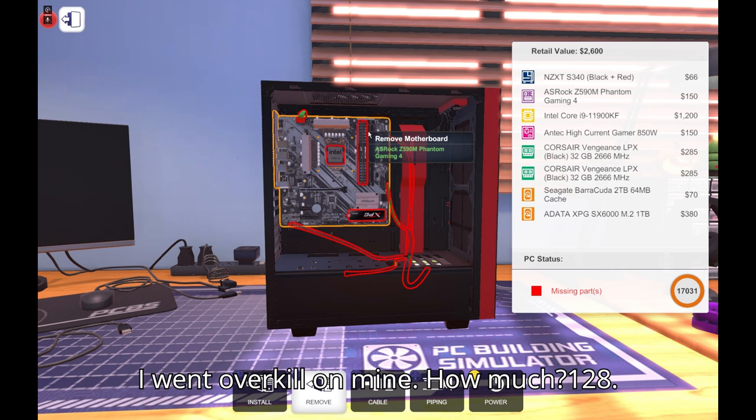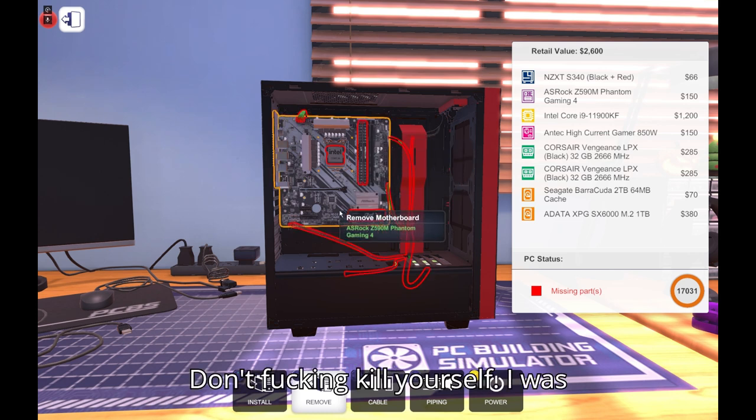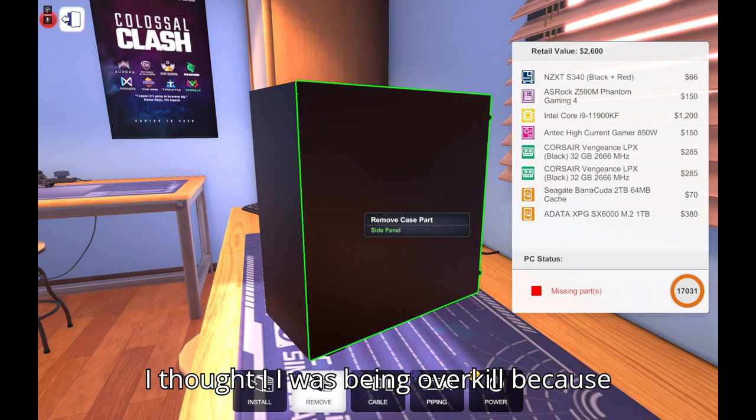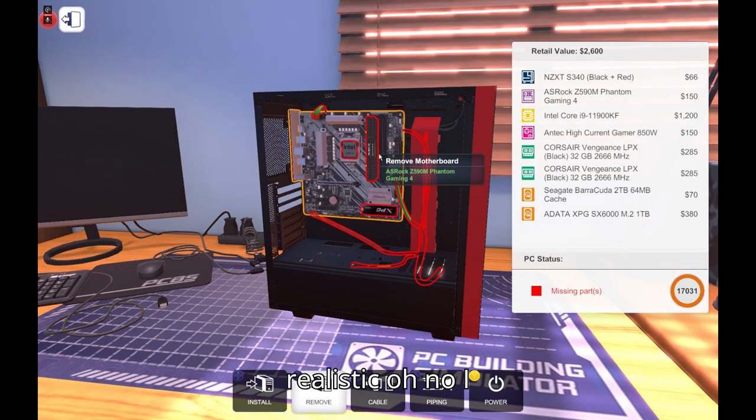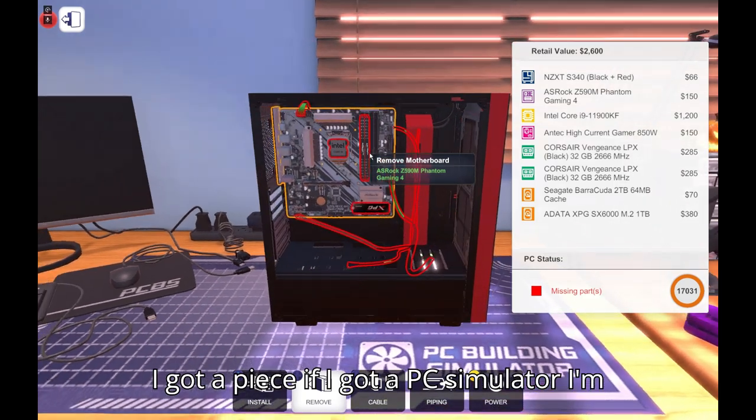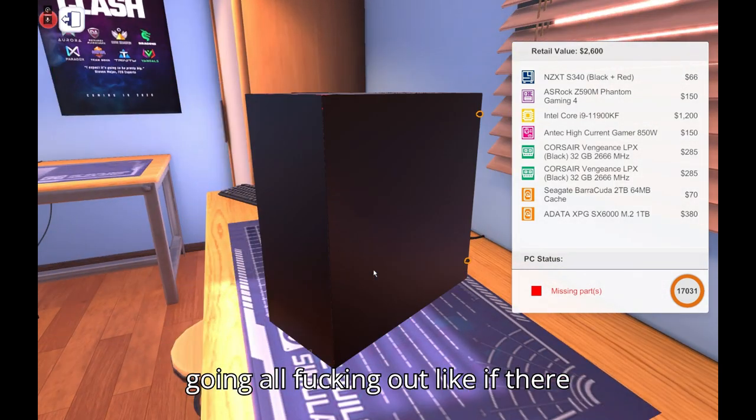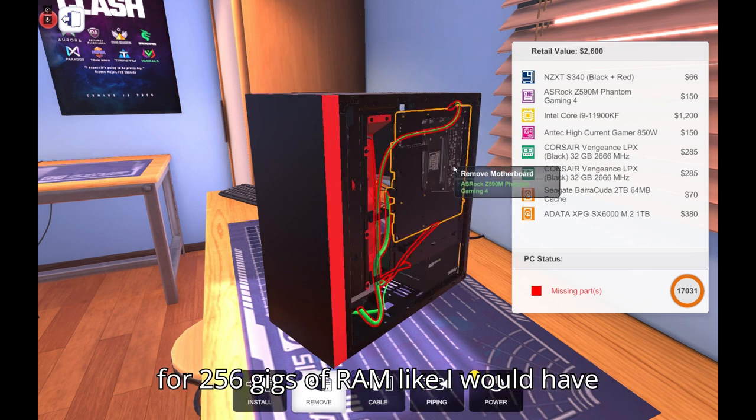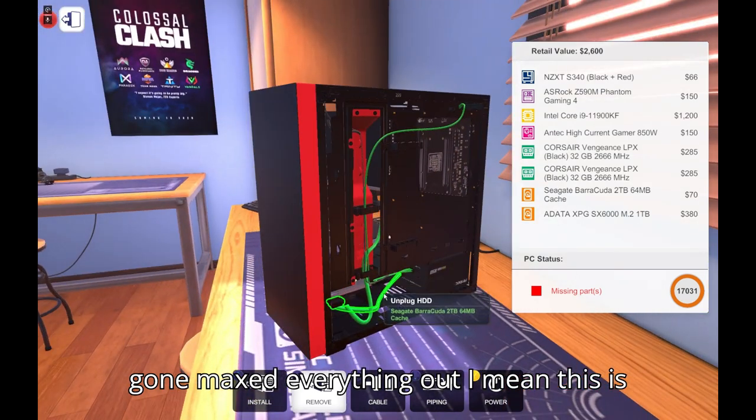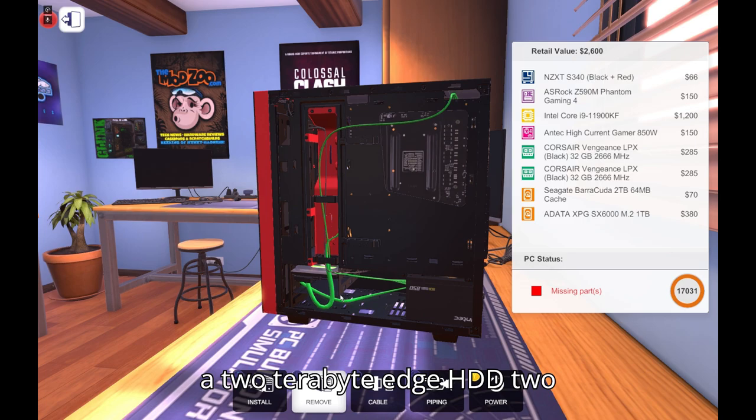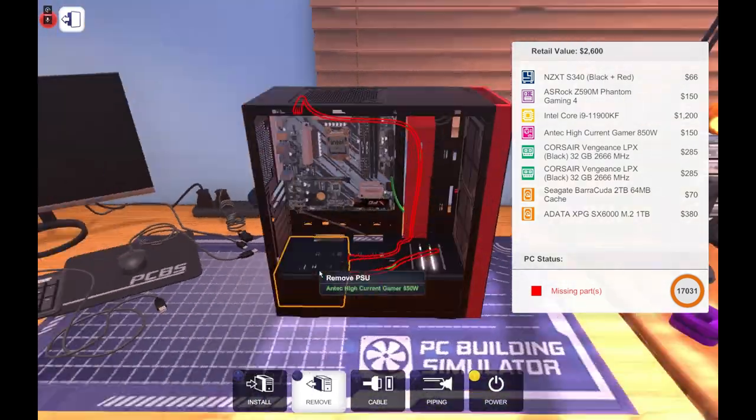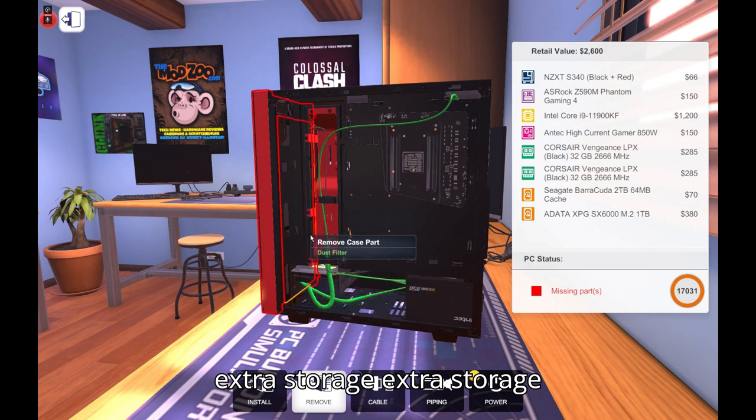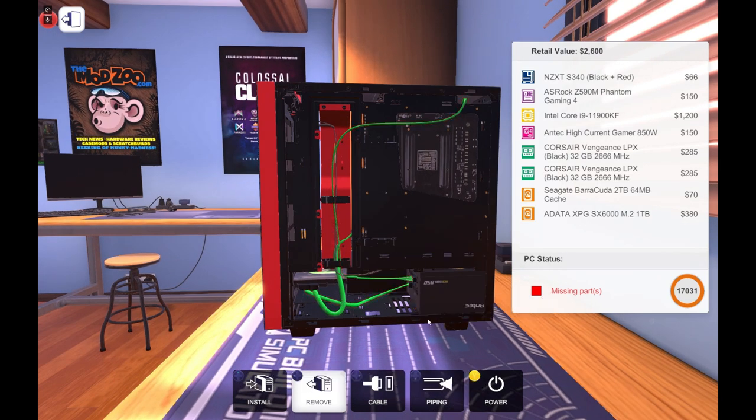I went overkill on mine. How much? 128. What the fuck? Don't kill yourself. I went overkill on everything. Me same. I thought I was being overkill because I thought you were going to make it realistic. So no, if I got a PC simulator, I'm going all out. Like if there was like a 64 gigabyte RAM stick, I would have went for 256 gigs of RAM. Like I would have gone maxed everything out. I mean this is a two terabyte HDD, two terabytes which is for extra storage, and 850 kilowatts.